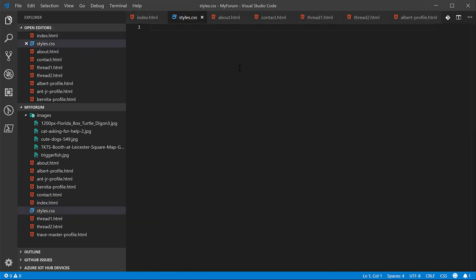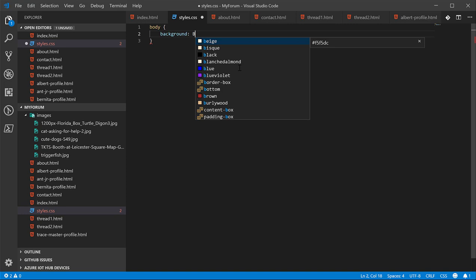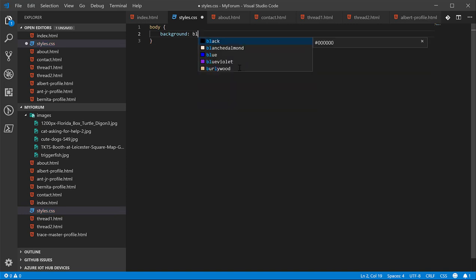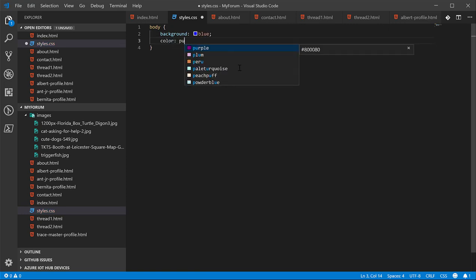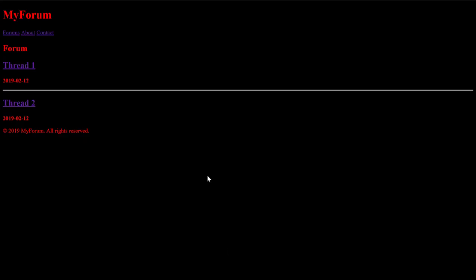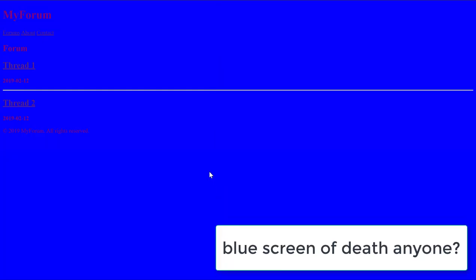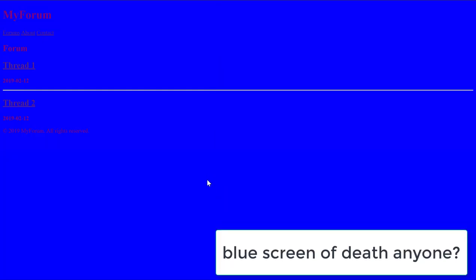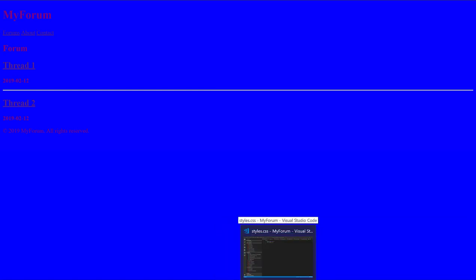So we need to create the file. We'll call it styles.css. And then we'll link to that file. Then inside this file, let's go ahead and color the background. We'll give it a color of blue and then we'll give it a color of purple. And it looks horrible, can barely read it. But we know it's working now.